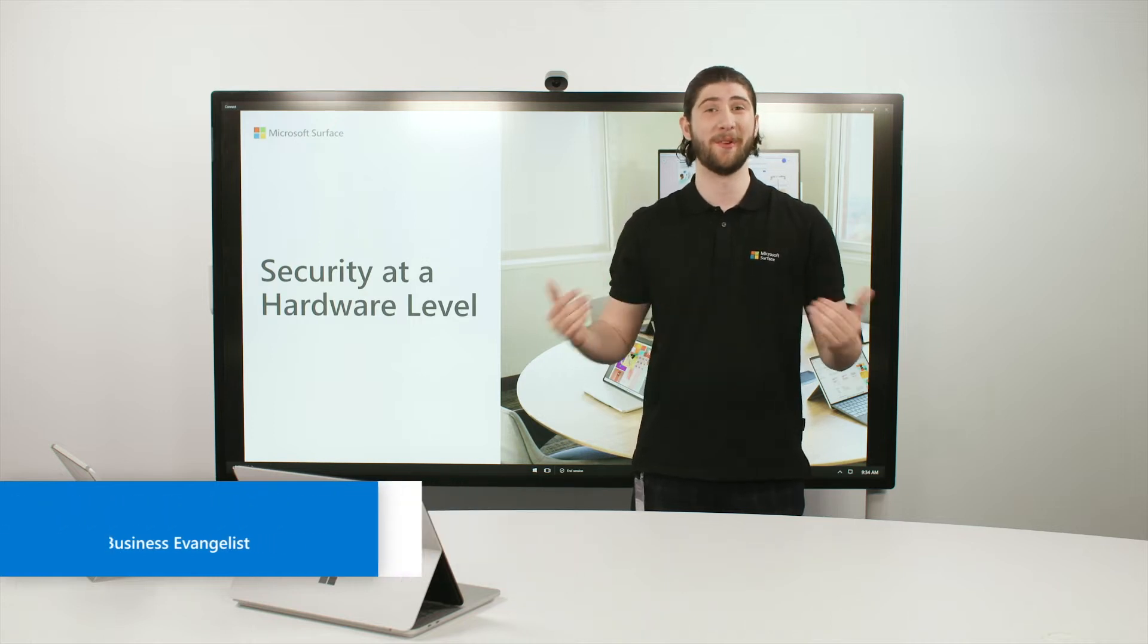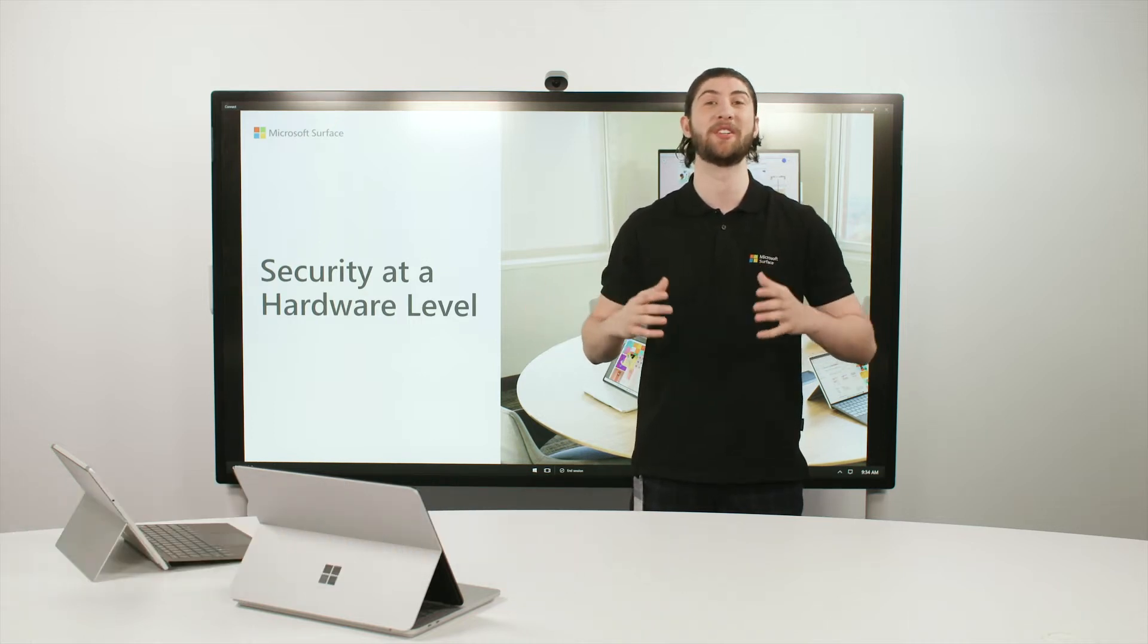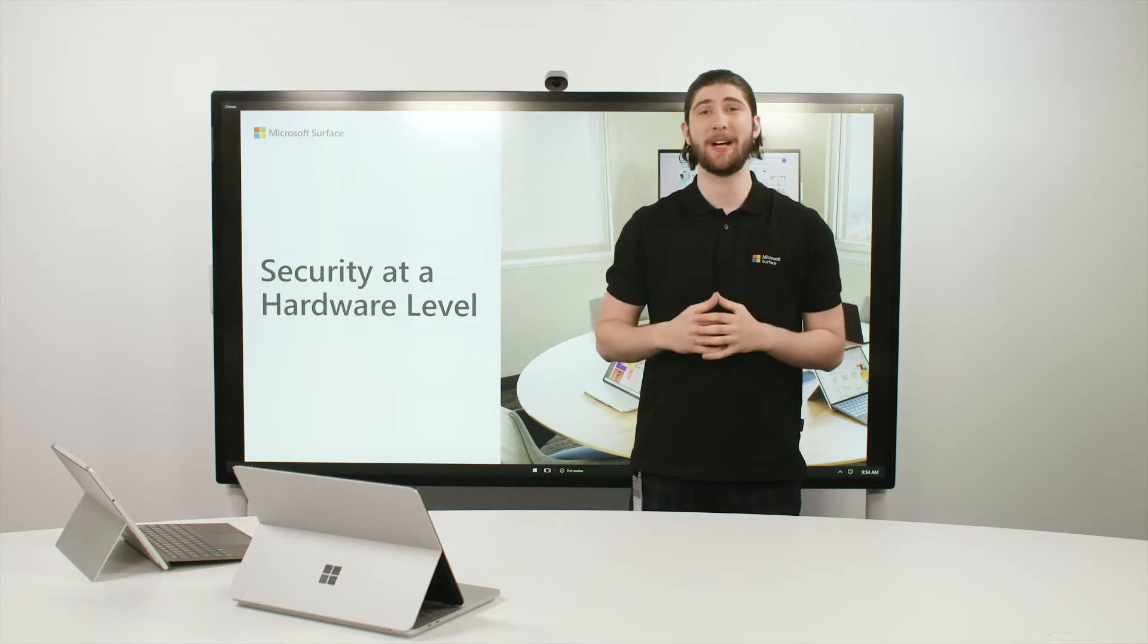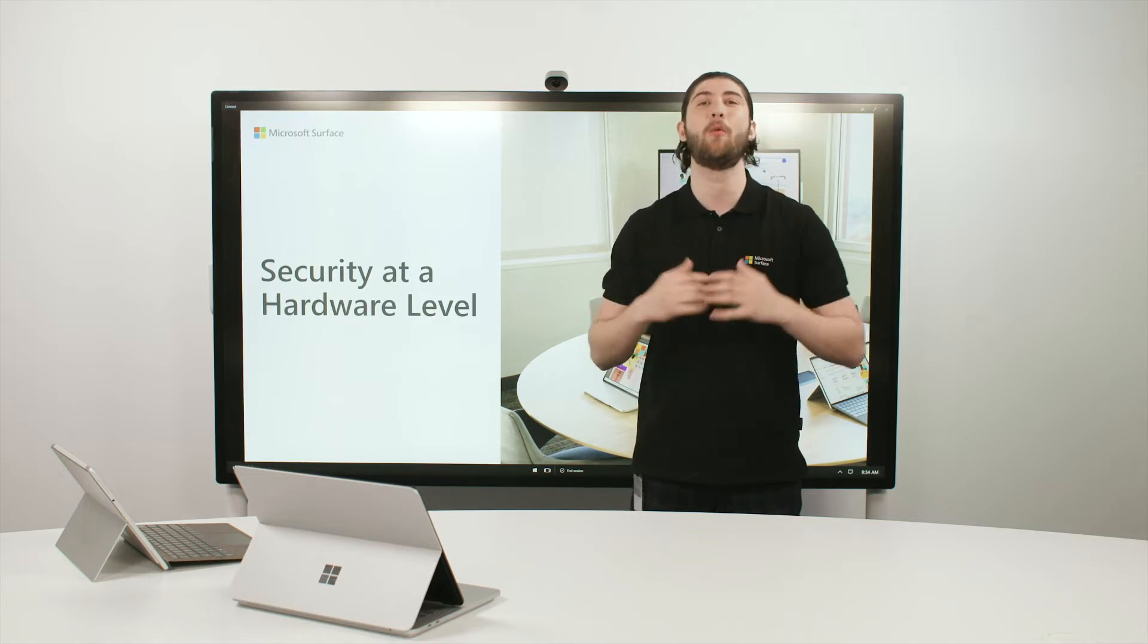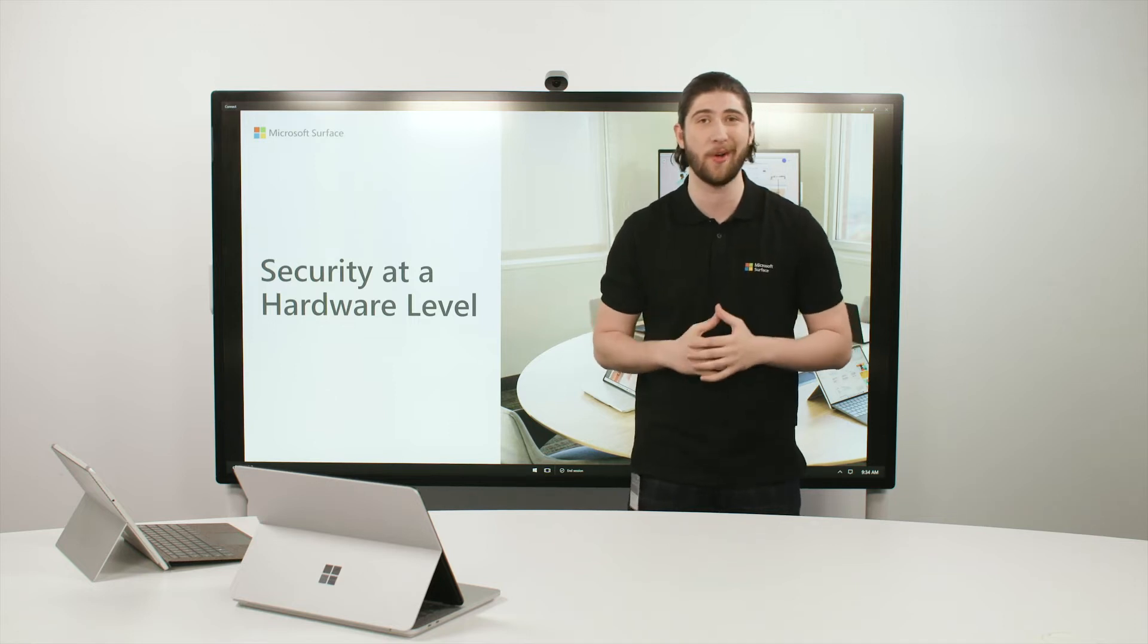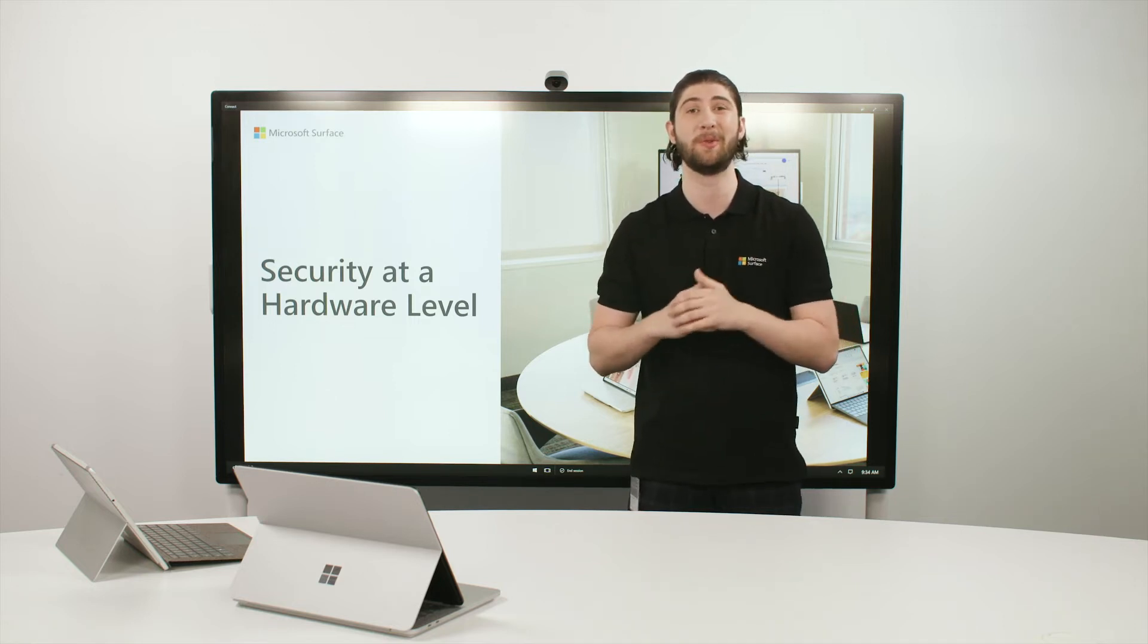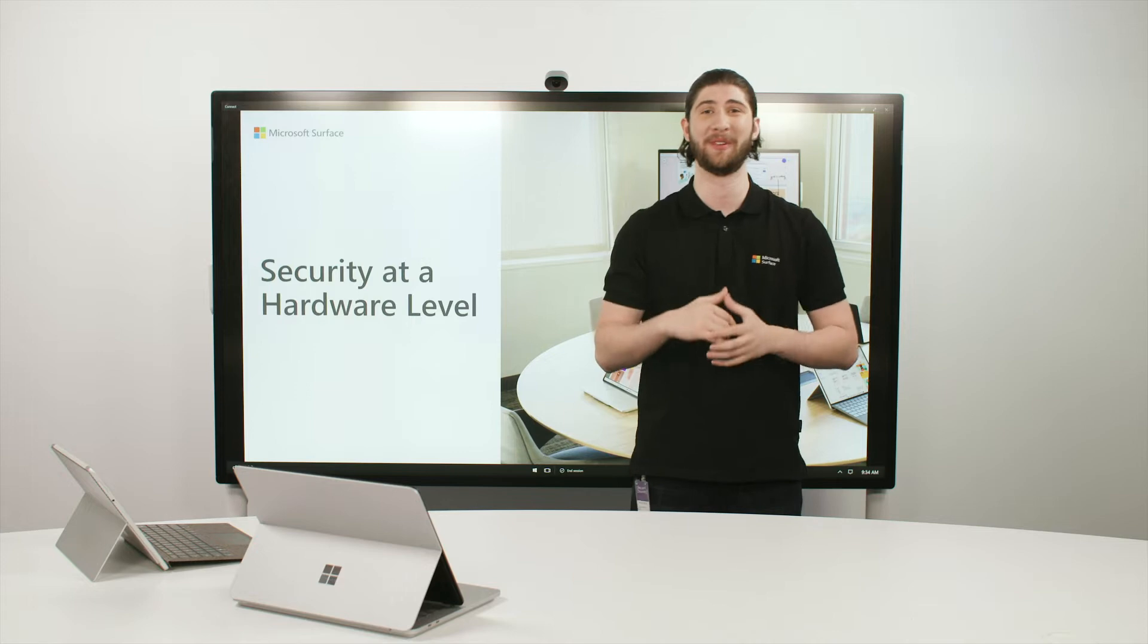The first is with biometric authentication through Windows Hello. Compromised passwords are responsible for 81% of hacking-related breaches, so with Windows Hello you can build a passwordless solution with facial recognition or your fingerprint.